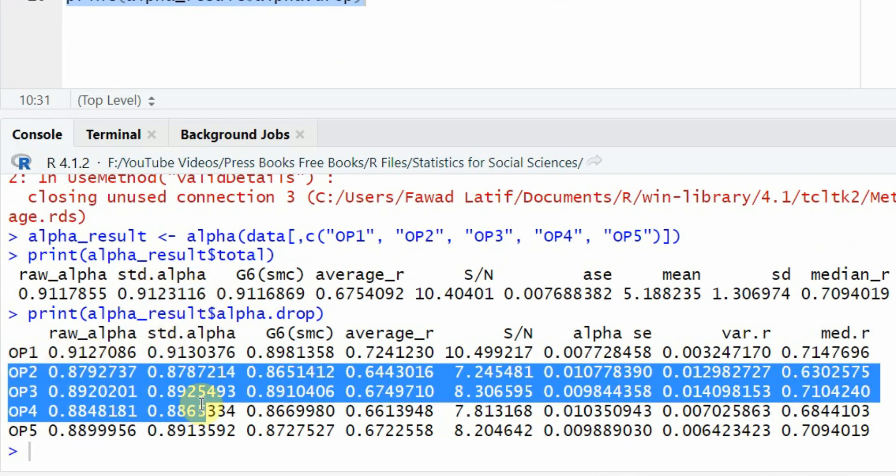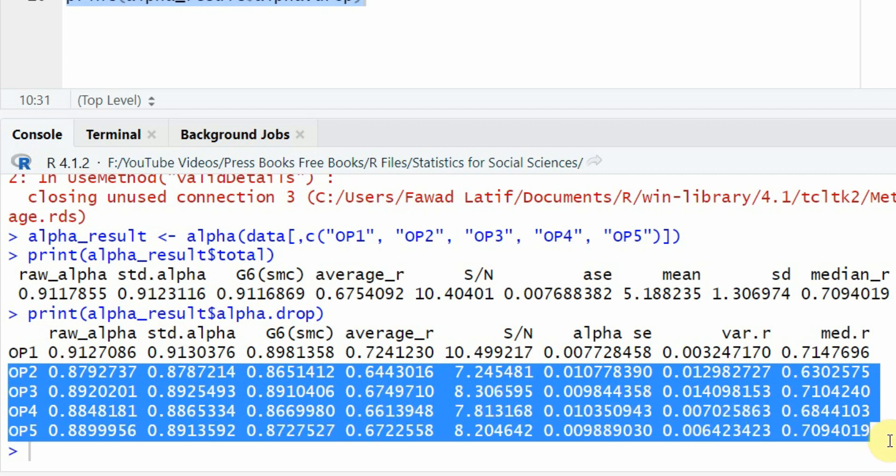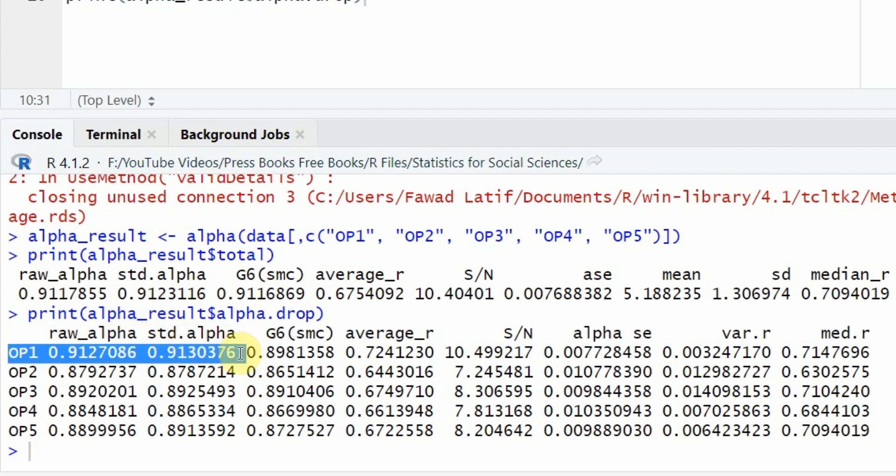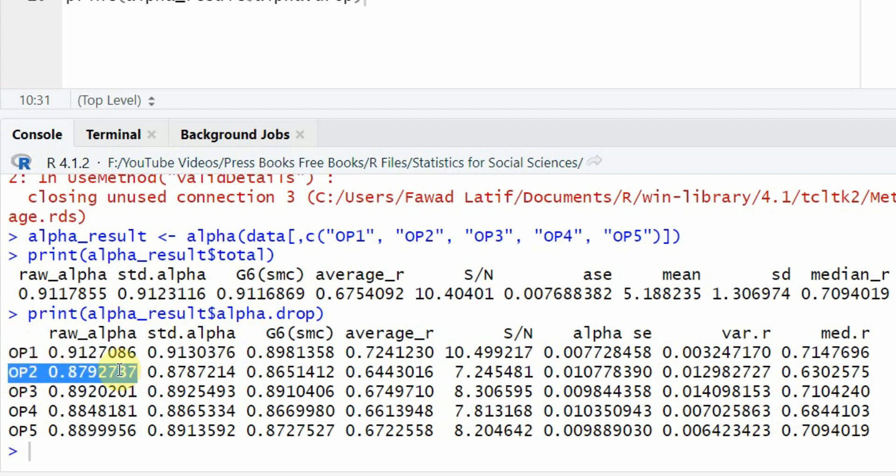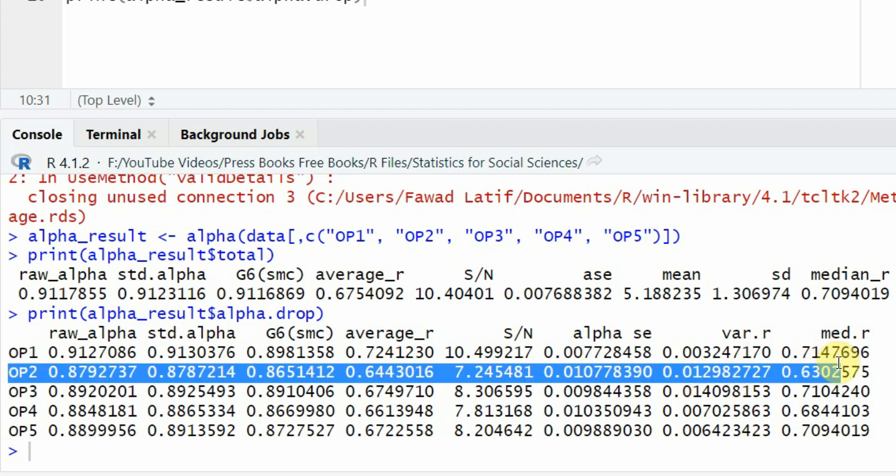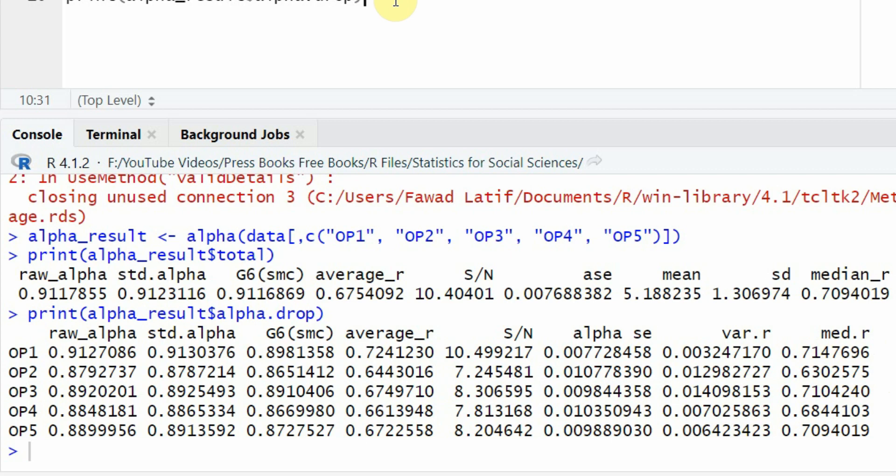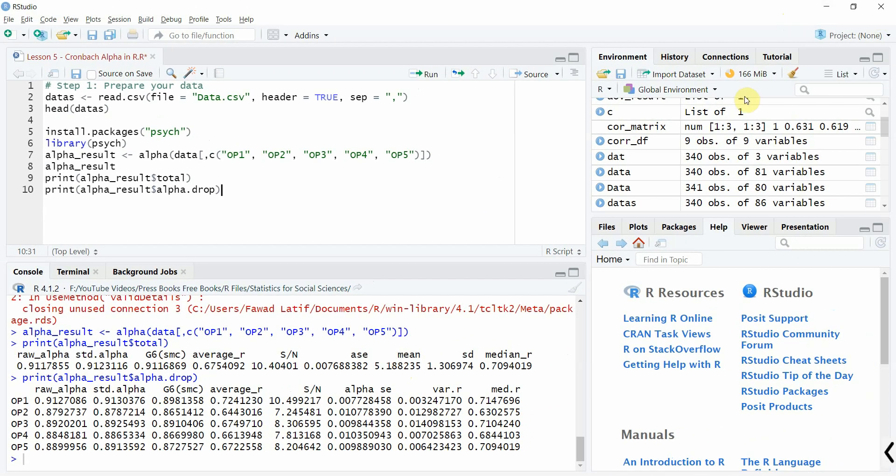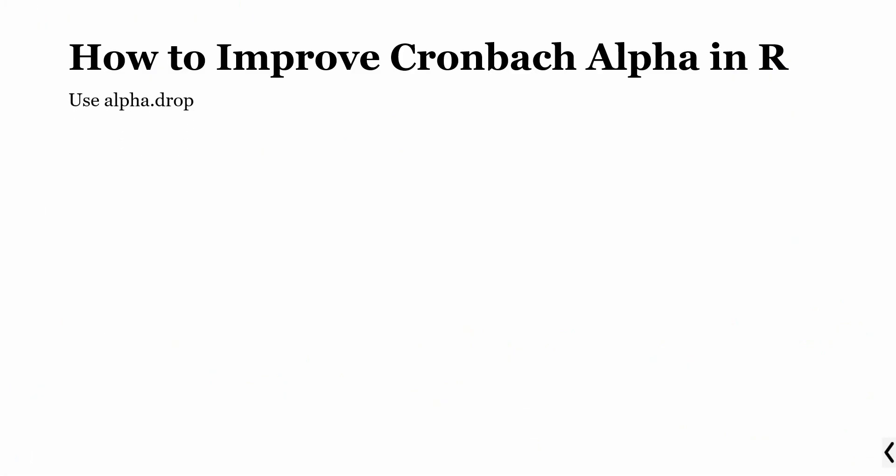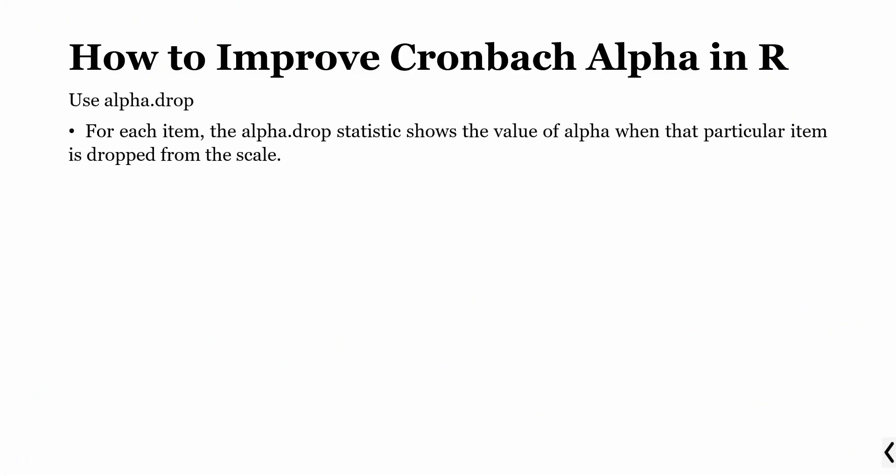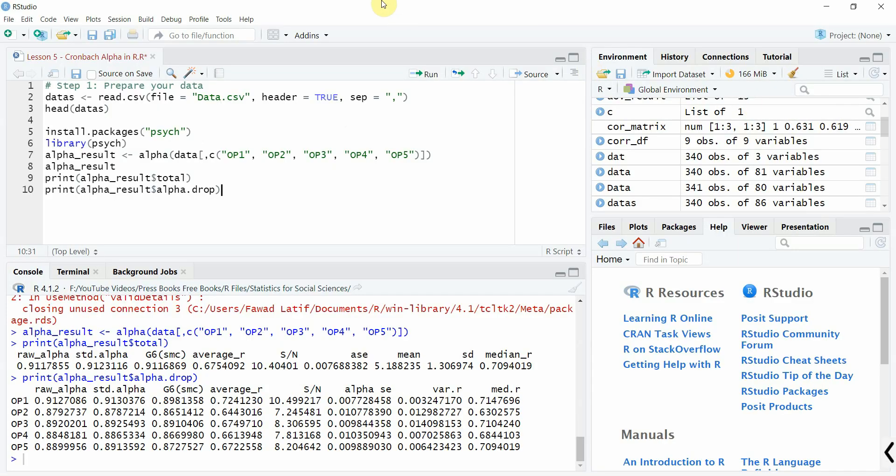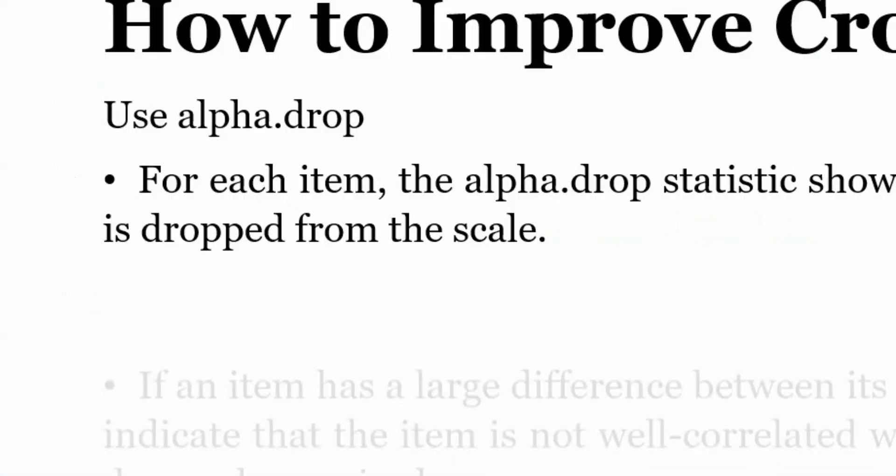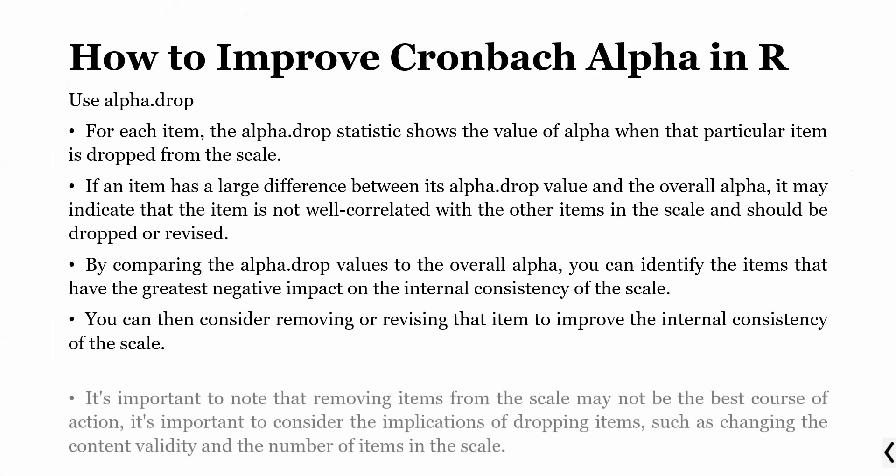If you remove all the other items, each one of them will decrease the value of standardized alpha. We do not drop items if the alpha value is already over 0.70 or the required limit. In this case, there is no need to remove or delete anything because the alpha is already acceptable or very good. But what it tells you is that if you remove OP1, this is the alpha. If you remove OP2, it will drop down to 0.878. Similarly for all the other values. In this case, we do not need to remove anything. Your alpha is good enough. You use alpha.drop from the alpha results.